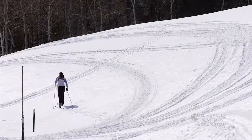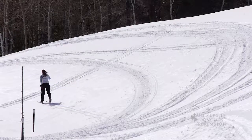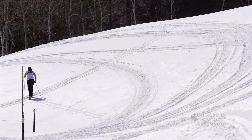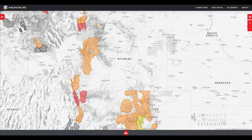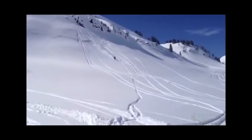Before planning a trip, know the avalanche conditions in the area. The U.S. Avalanche Centers map areas with avalanche risk. When traveling or recreating in potential avalanche areas, have only one person in the avalanche path at a time.